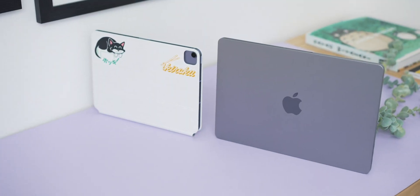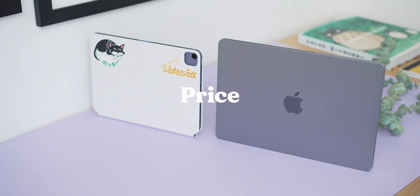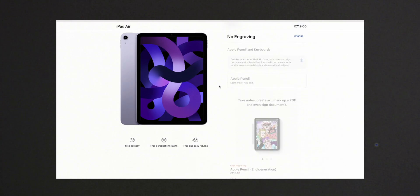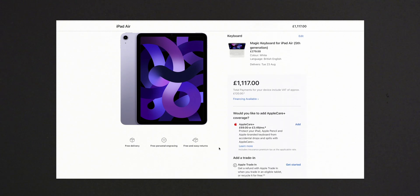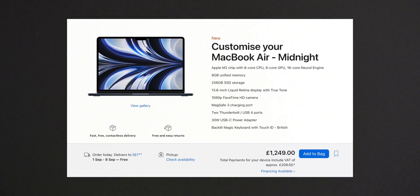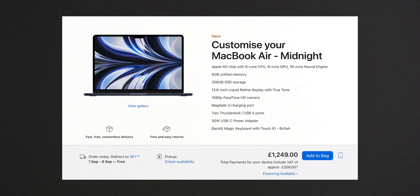The second thing to consider is price. Off the bat the iPad Air is cheaper, but when you boost the storage up to 256 gigabytes, add a Pencil — which I think is really an essential — and the Magic Keyboard, then you're looking at less than 50 pounds worth of difference, which isn't really that much. With the M2 MacBook Air you're stuck at the entry price of £1,249 and the upgrades are of course very expensive.